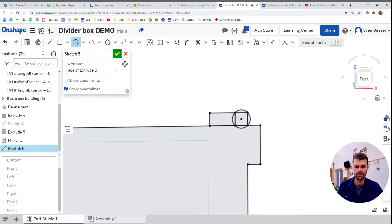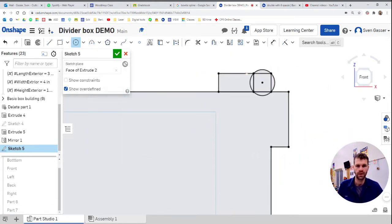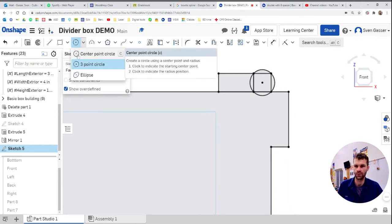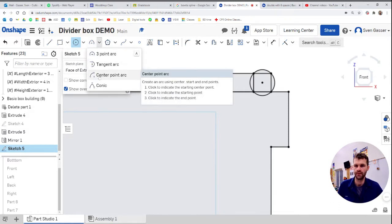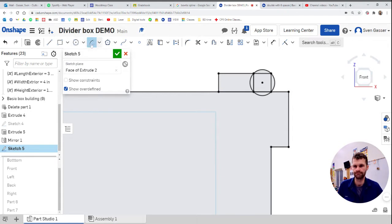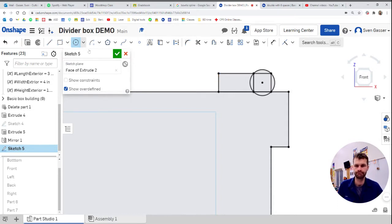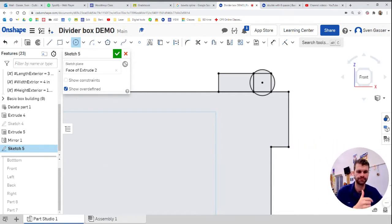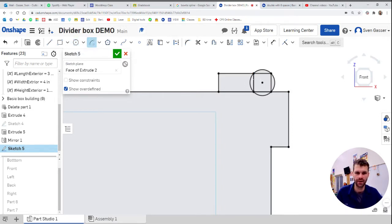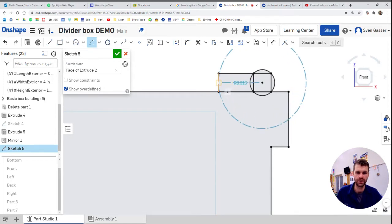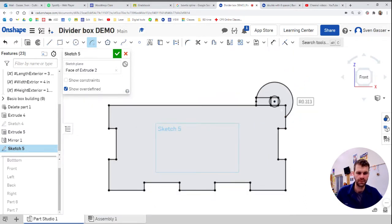I'm going to hide that again just so we can kind of see what's going on here. And I want to now make another circle. Actually, this might be better than arc. We're going to use a center point arc. We're going to click this center point. We're going to click here. And we're going to go over there. And now we got that nice little hinge thing going on.